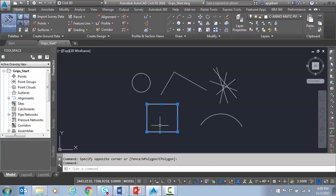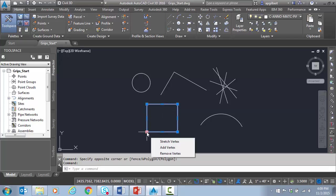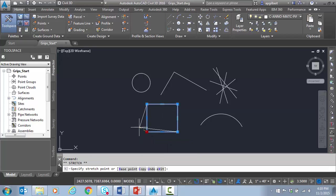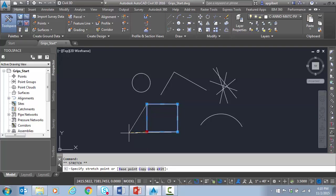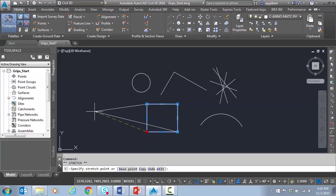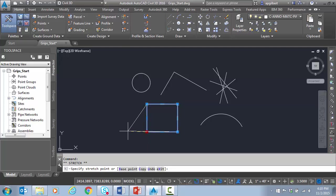So if I have a rectangle in AutoCAD and I click and make this grip hot, notice it's basically relocating that vertex, stretching that vertex. You see it says specify stretch point. So that's not what I wanted to do. I wanted to just move this using that as a base point.